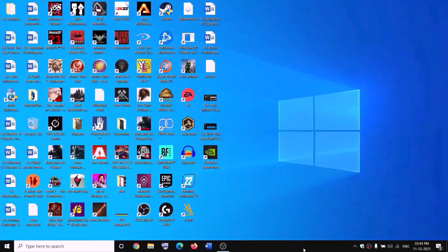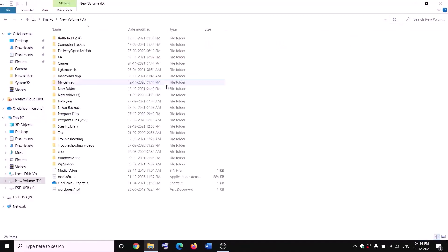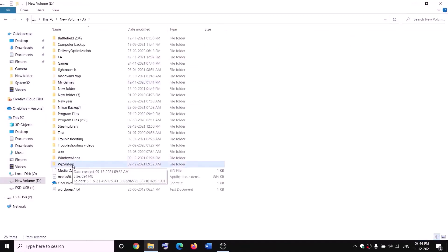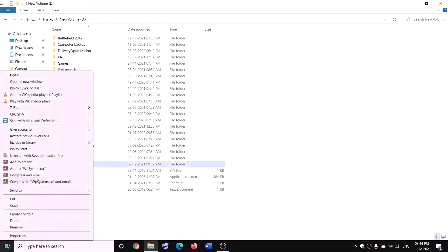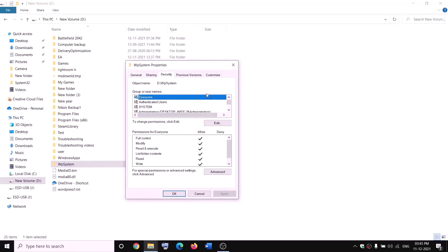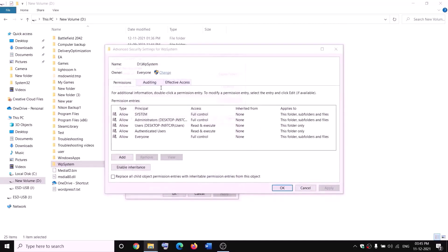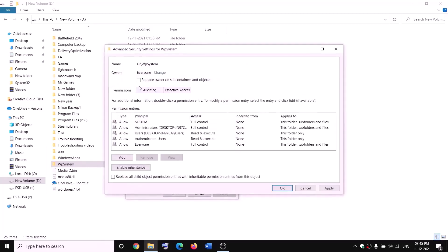The next step is to rename the WpSystem and WindowsApps folders. Open File Explorer, go to This PC, open D drive. You'll see WpSystem — when you try to rename it you'll get an error saying you're not allowed. Right-click on the WpSystem folder, select Properties, go to the Security tab, and click Advanced. Click Change and type 'Everyone'.